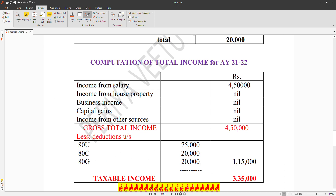Under 80U (disability) the deduction is applied, under 80C (ATC) the life insurance premium deduction is applied, and under 80G (ATG) the donation deduction is applied. We take whichever is lower. This gives us the taxable income, also called total income. There are three deductions: disabled (80U), ATC (80C), and ATG (80G).